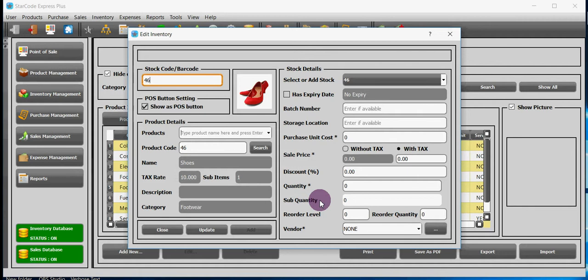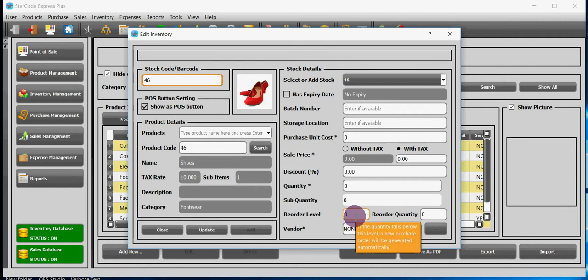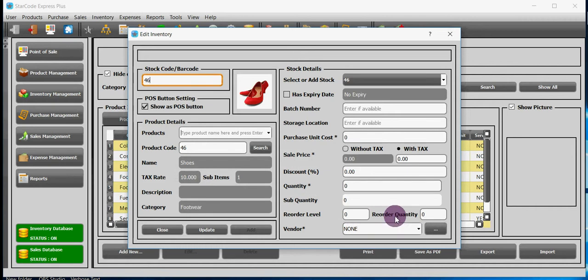Remember, this can be different for different stocks of same product. Reorder level is the quantity that if the stock reaches below it, automatically a purchase order will be generated. Reorder quantity is the quantity of which the purchase order will be generated.